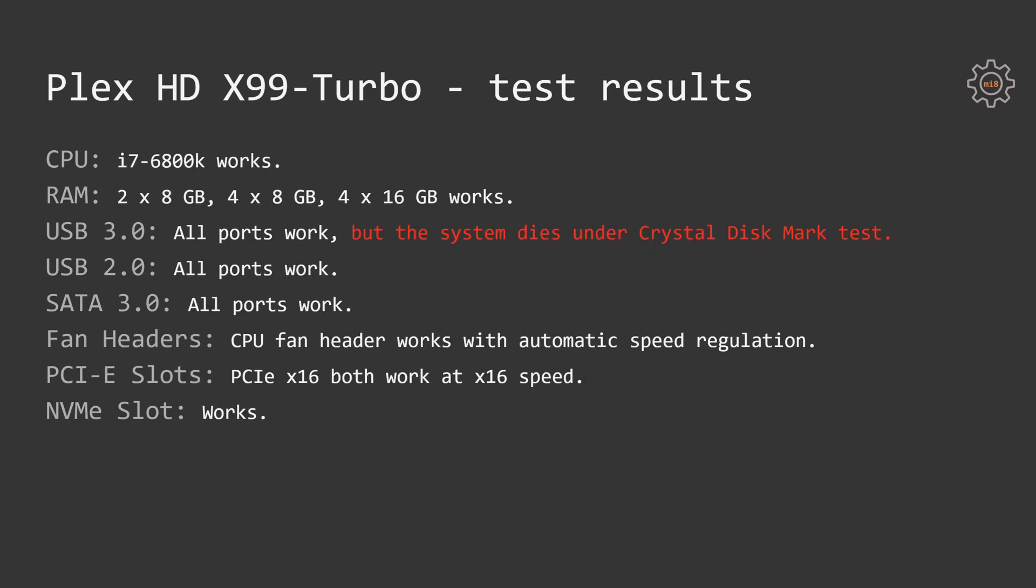Let's go through the test results. I have tested the motherboard with Intel Core i7-6800K and it works. I have also tested different RAM combinations. I have got two sticks of 8GB, four sticks of 8GB and four sticks of 16GB. Everything worked, so the maximum RAM I have tested on this motherboard was 64GB.